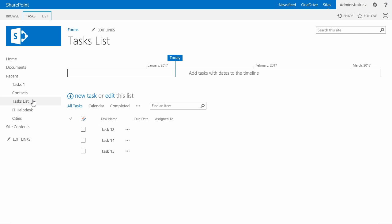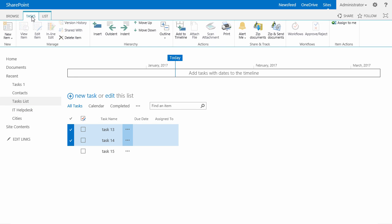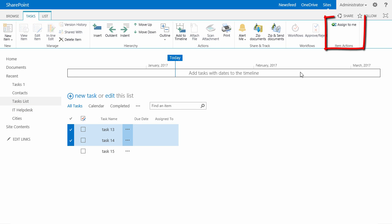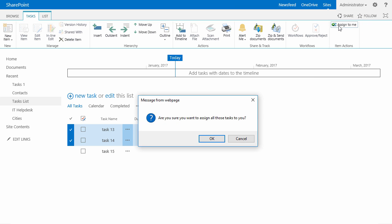Let's go back to my task list. I will now select those two tasks. From the task view in the ribbon I have the 'assigned to me' custom action that is visible, so I will click on it.